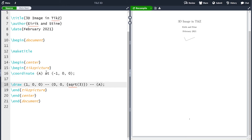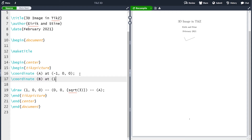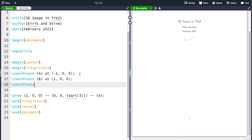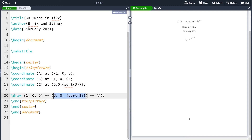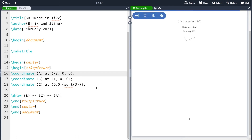The nice thing now is that if you refer to coordinate 'a' many times and want to change your image, you just make the change in one place and it updates the entire picture. Let me do it with the two remaining coordinates: define coordinate 'b' to be (1, 0, 0), and coordinate 'c' to be (0, 0, √3). Then replace the corresponding coordinates in the draw command with 'c' and 'b'. Compile the image — nothing changes, but now I can update a coordinate and the whole picture updates.